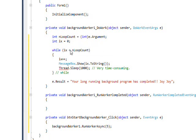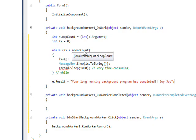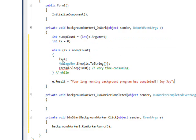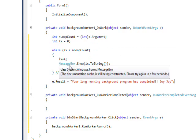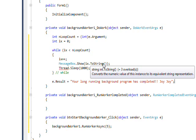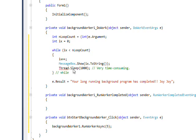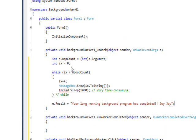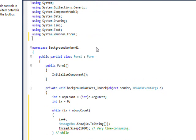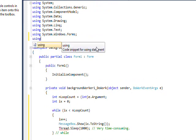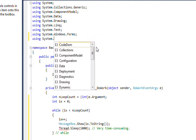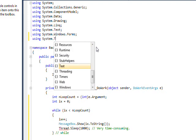We have a while loop that says while ix is less than the loop count that we got from e.Argument, auto-increment ix, pop up a message box that says what the ix value is. Then we do a Thread.Sleep to give the impression of something taking time to run. In order to use Thread.Sleep, we have to put in a using of System.Threading.